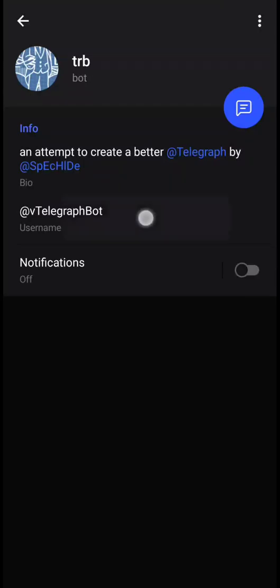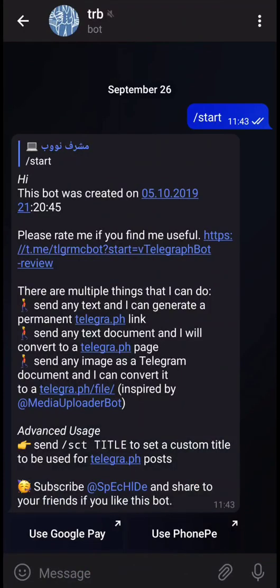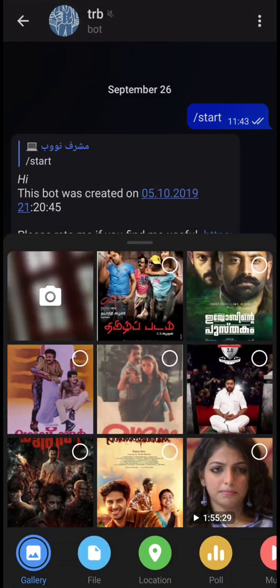How to effectively use vtelegraph bot. Just search for vtelegraph bot in the global search and click on the start button, so it will send a message.